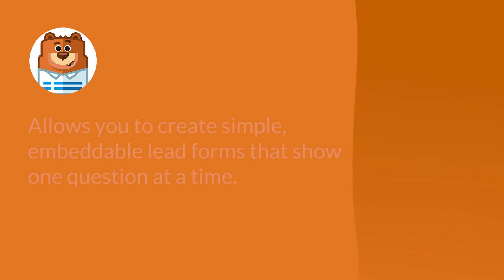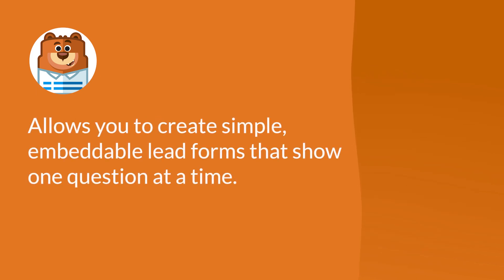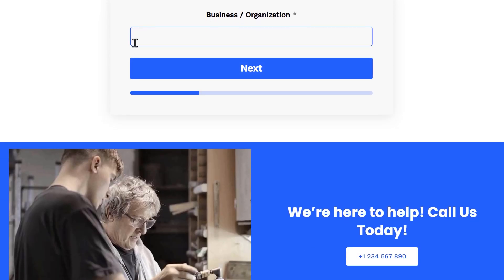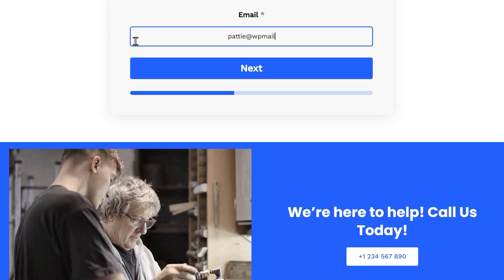The LeadForms add-on allows you to create simple, attractive forms where users will answer each question one at a time, such as a conversational form. Unlike a conversational form, however, you can embed a lead form on any page or post on your site.